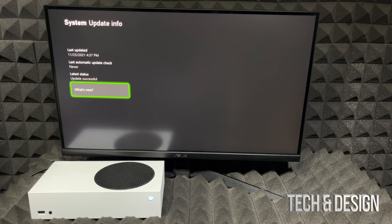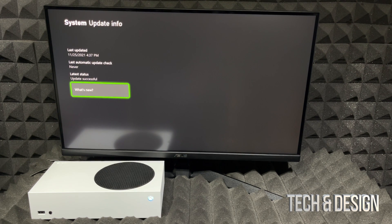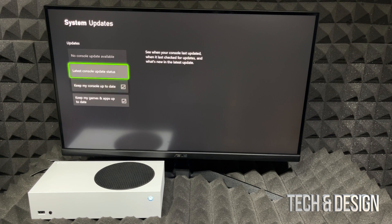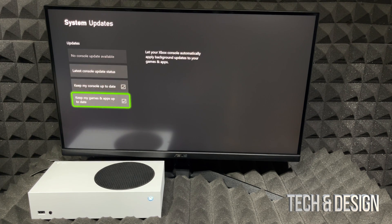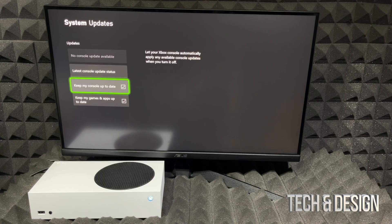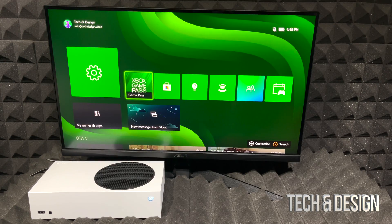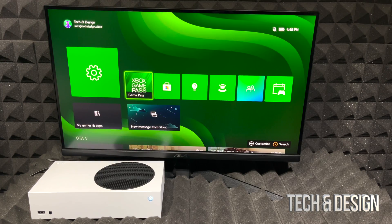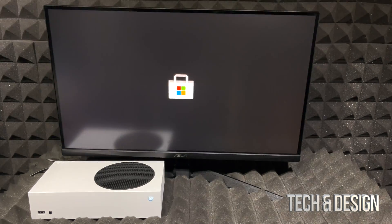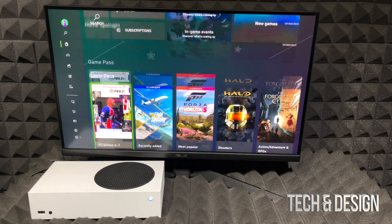Then you should be seeing that everything's good to go. You can also check this. If it's keeping everything up to date we're just going to leave that on. And where you want to go in order to get started with downloading games is your store. So just go to your store and from here download all the games that you want.